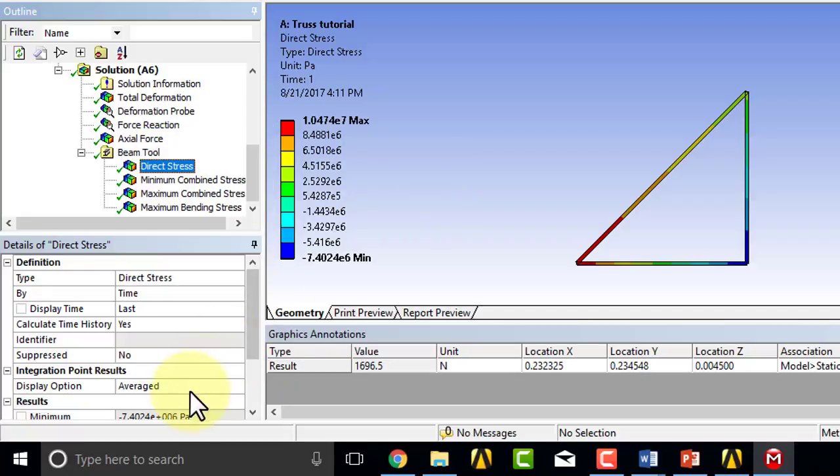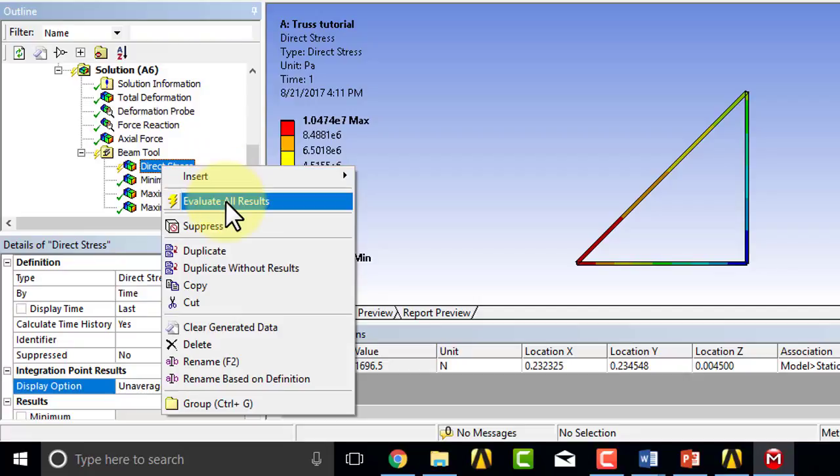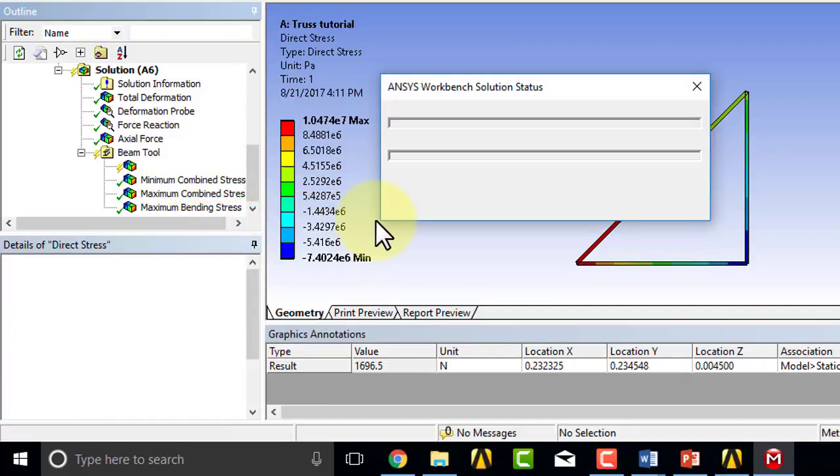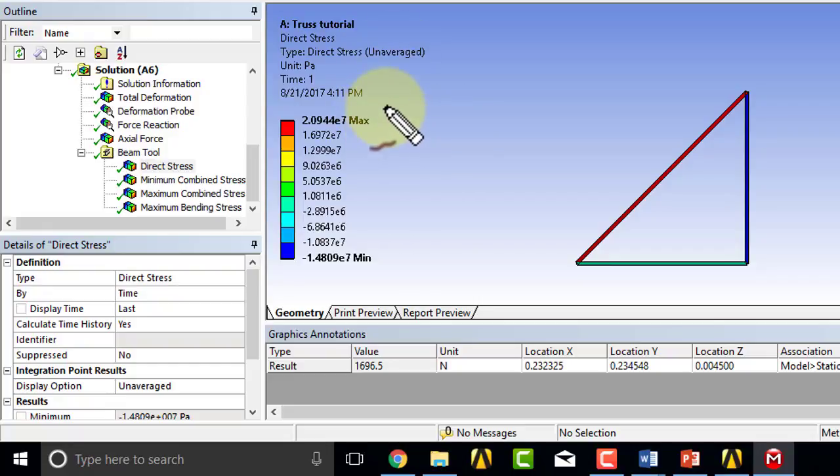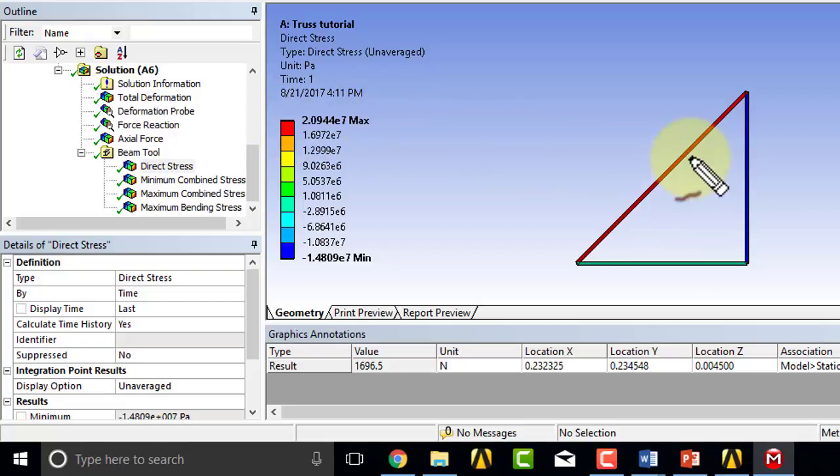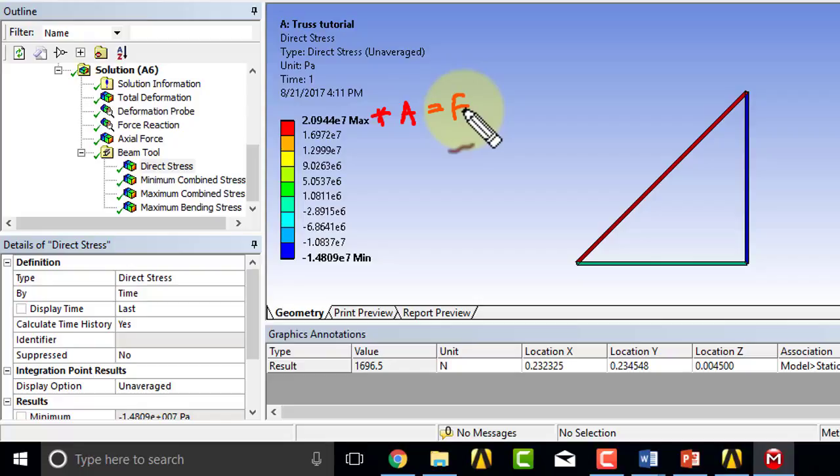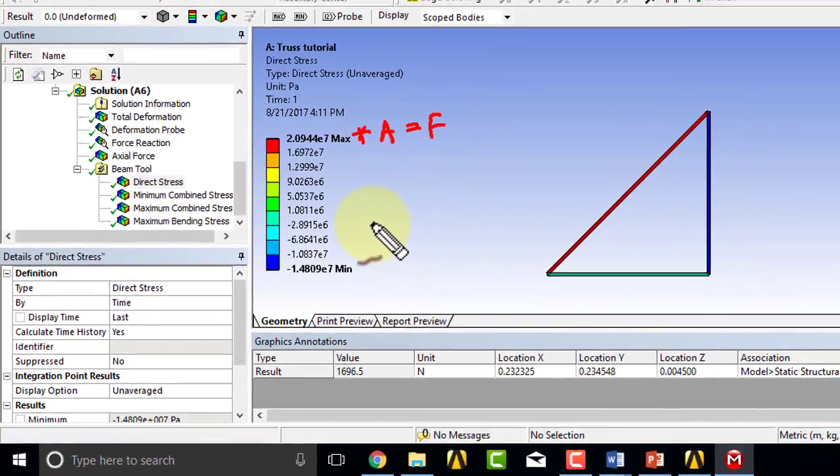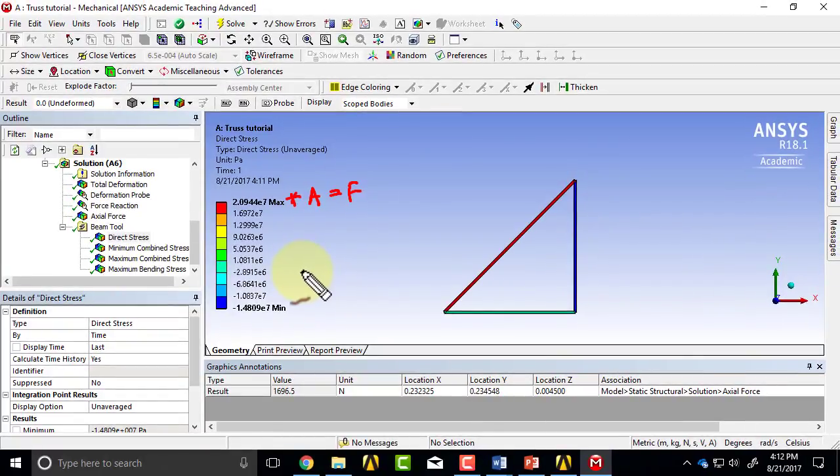And again I have to make sure I get the unaveraged option. If I multiply this by the cross-sectional area, so this is the value in this bar, if I take that value and multiply it by the cross-sectional area, I should get the axial force in this bar. And similarly for this bar and this bar. And I did check that, and indeed that is the case.